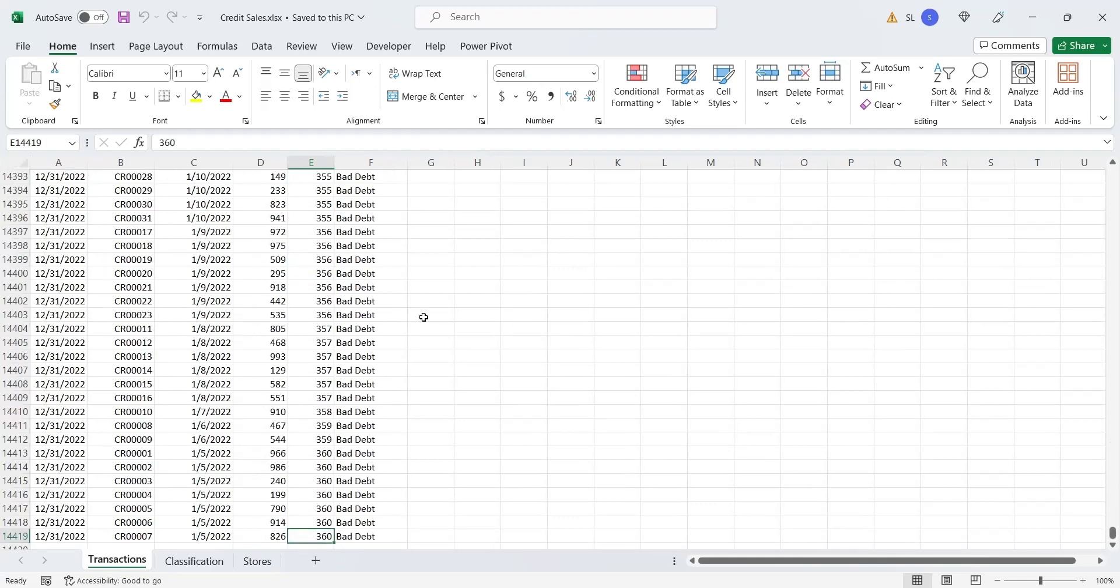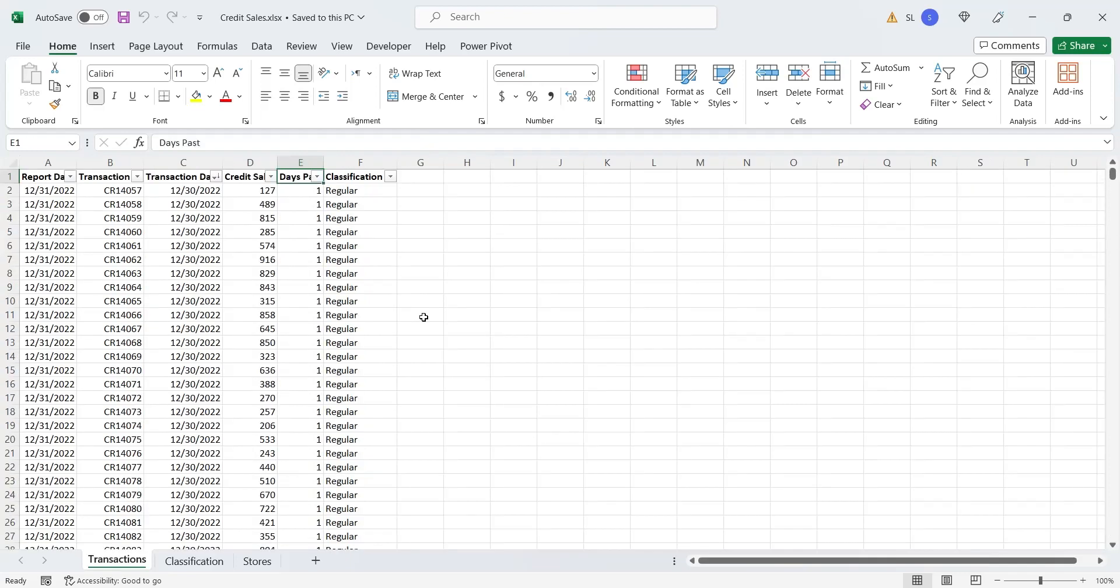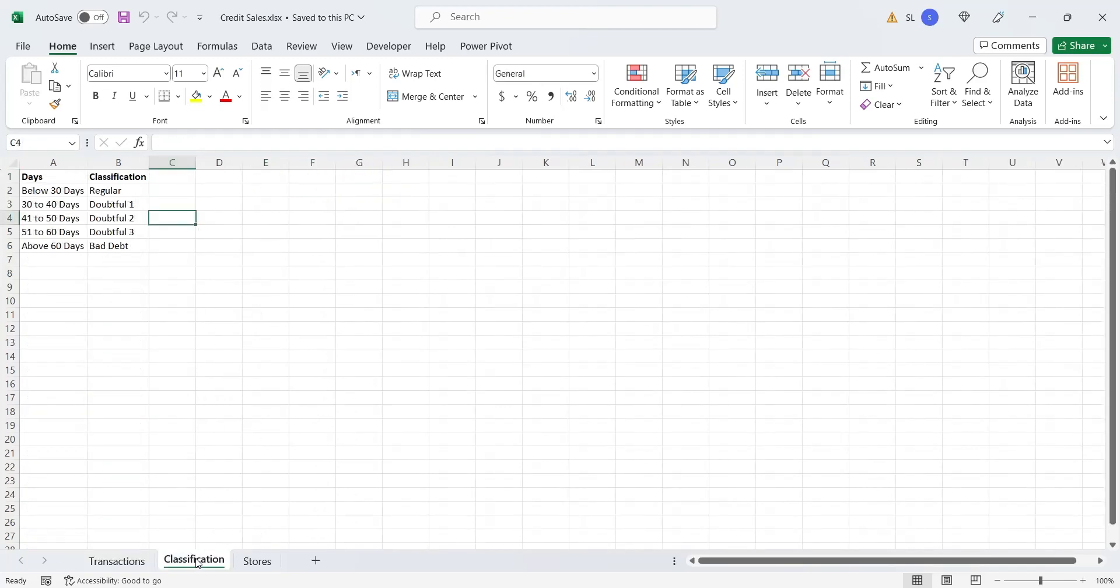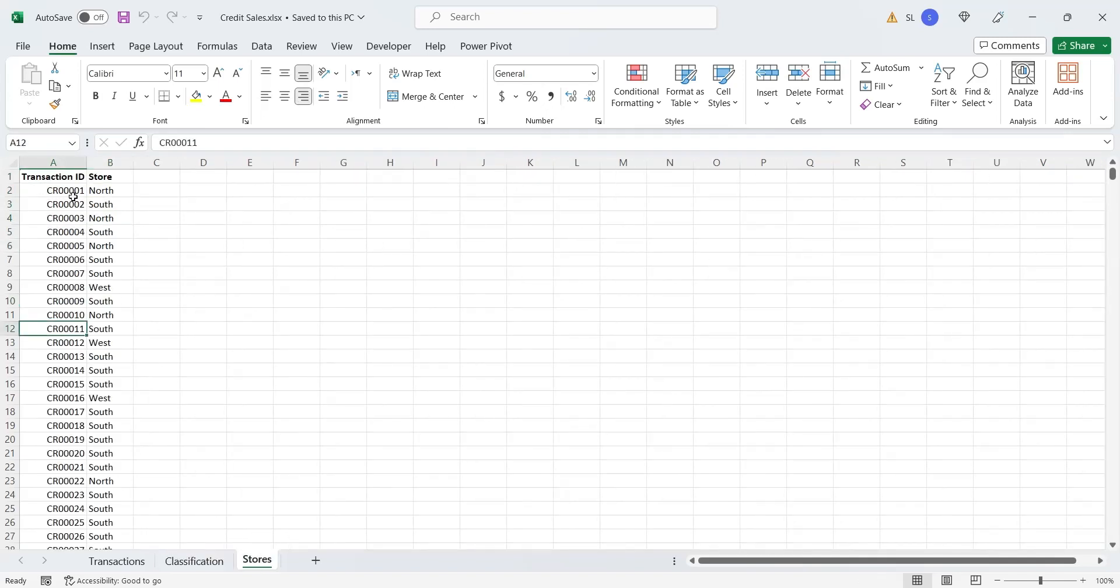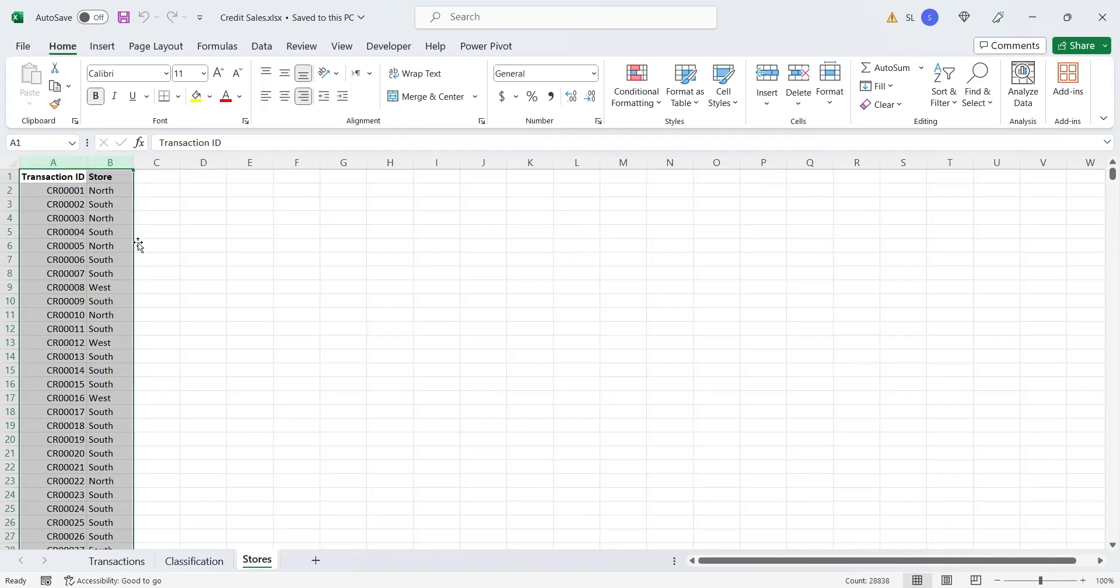Data consists of transaction ID, date, amount of sales, days past, and classification. In the second sheet, we have the definition of debt classification. And in the third sheet, we have the names of stores where the transaction took place, identified by transaction ID.